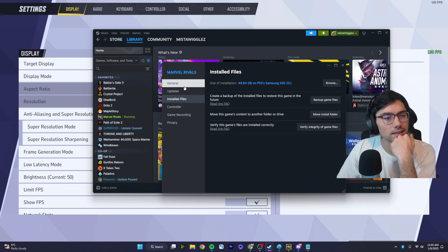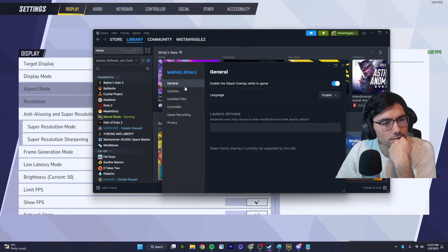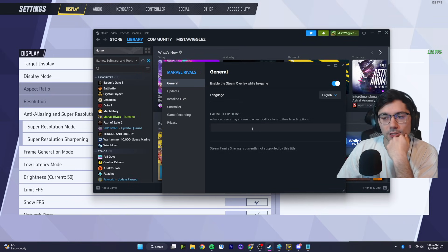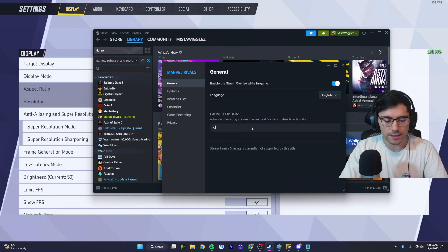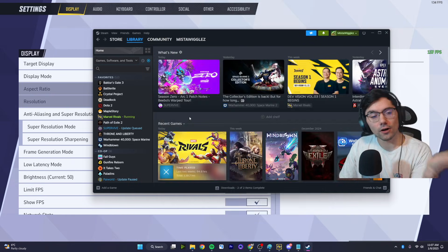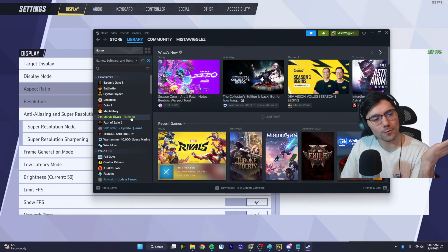The last resort here if it isn't working for you is by going to general, do launch options, and then type -dx11.